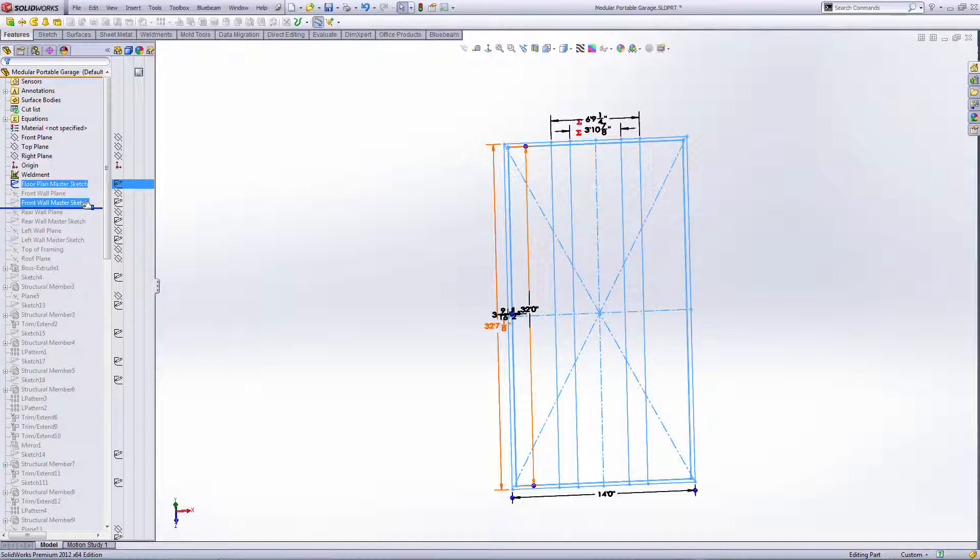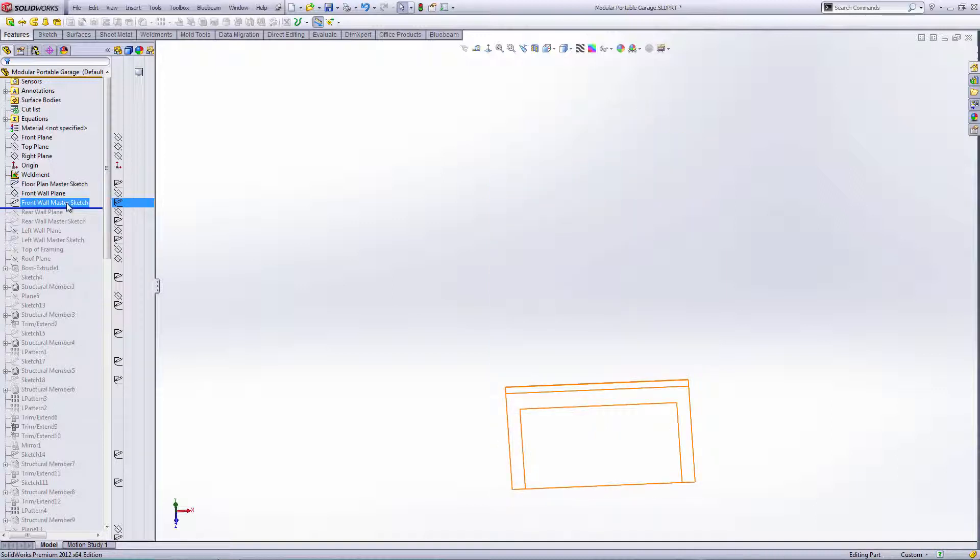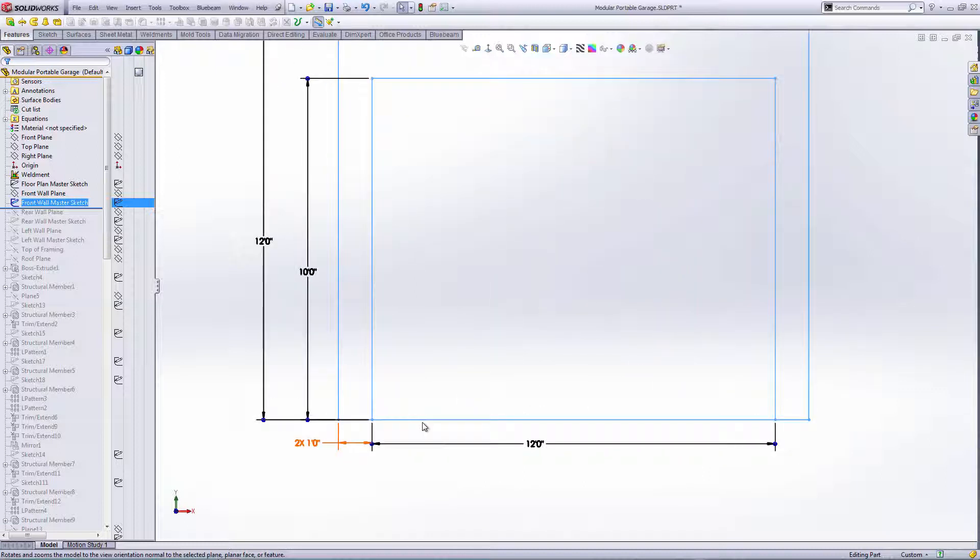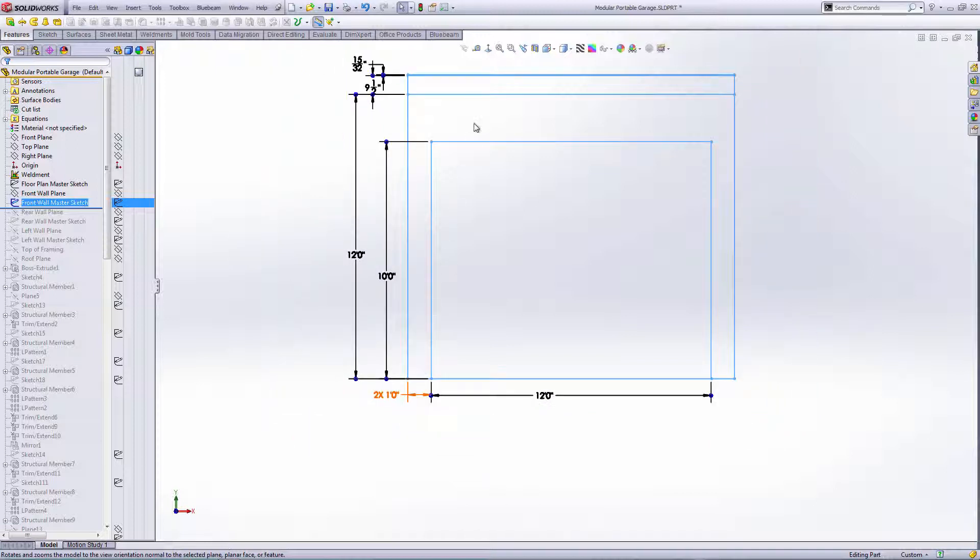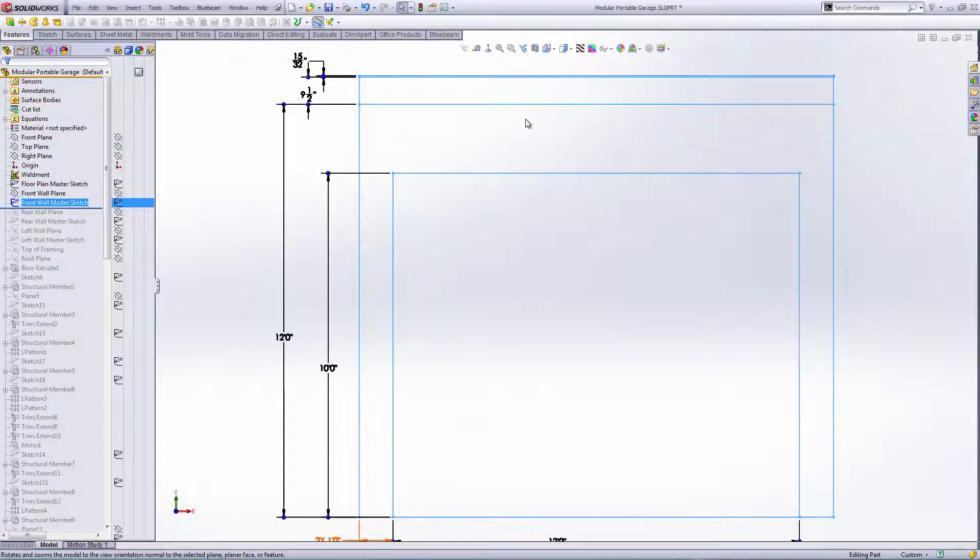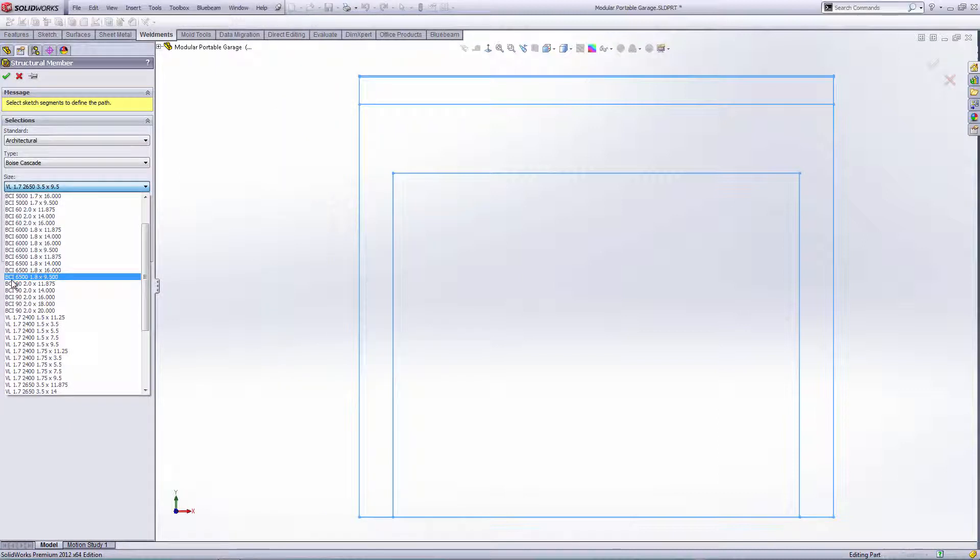Basically, I'm going to do a 12-foot by 10-foot door, 12 feet wide by 10 feet tall. Building inside up to the roof joists is 12 feet. It's actually going to end up being a little less than that because of the lid and the 9.5-inch BCIs. They're the 650 1.8 by 9.5.